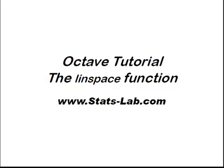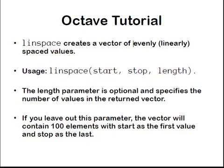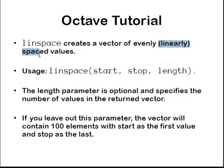In this presentation we are going to look at the linspace function in Octave. What does it do? The linspace function creates a vector of evenly, or in other words, linearly spaced values. That gives the name linearly spaced.